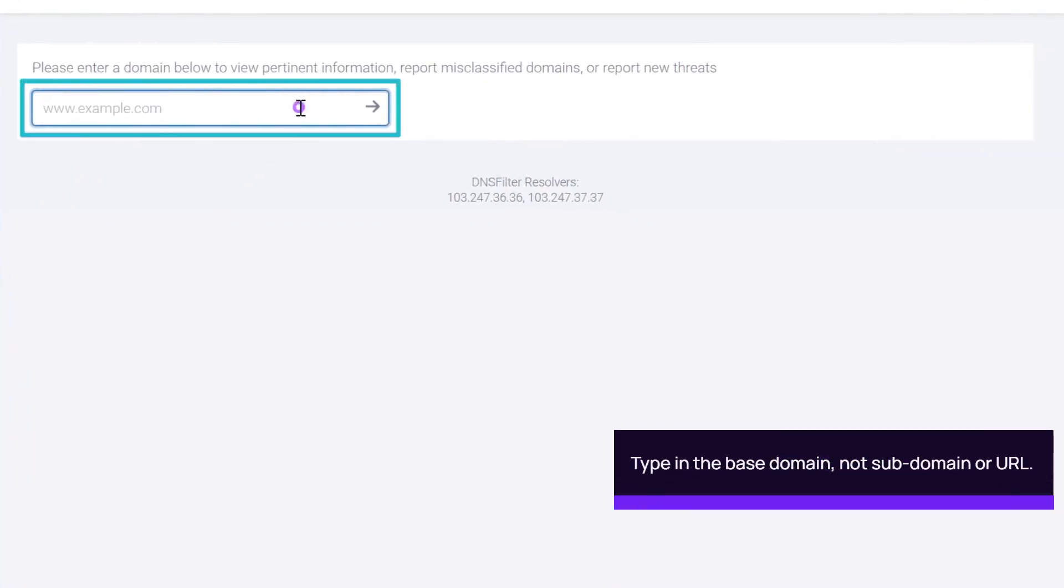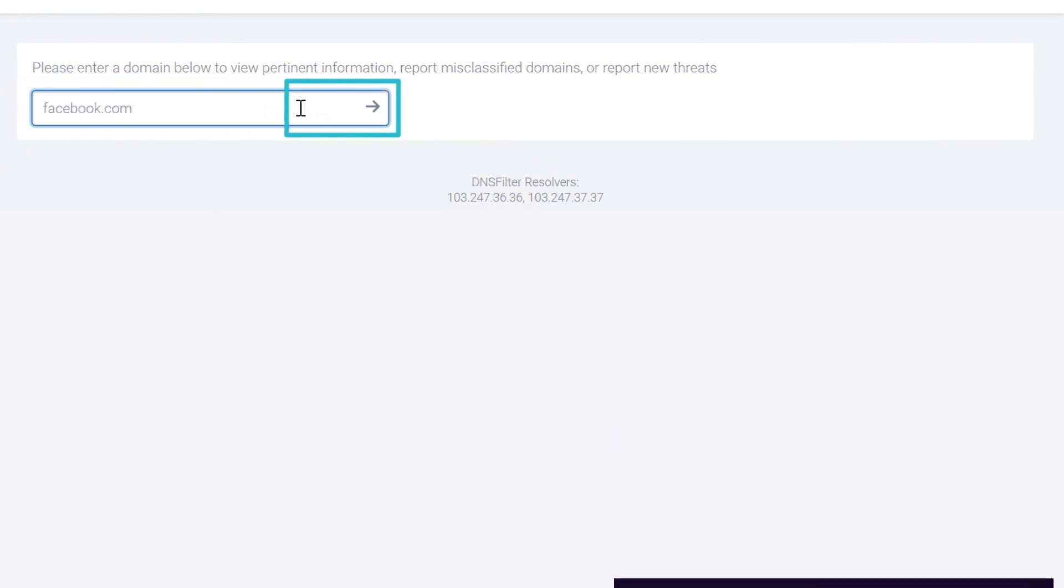Enter a domain to query. In this example, we will enter Facebook.com. Click the arrow to search.